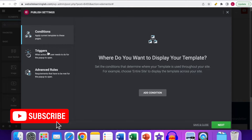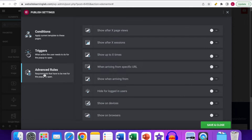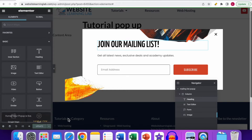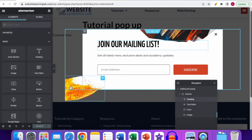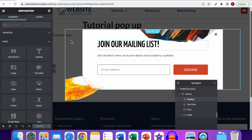However, you can skip the conditions — we don't have to add a condition here. For the Triggers, you also don't have to add any condition, so make sure everything is turned off. For the Advanced Rules as well, don't switch anything on. Leave everything as it is. The only thing to do now is click 'Save and Close'. The pop-up is now live but won't show yet since no conditions are set.